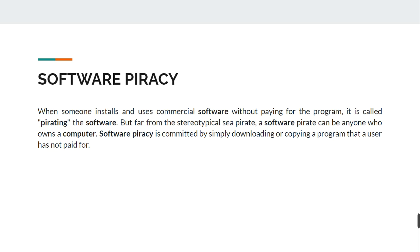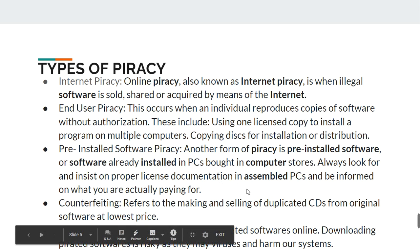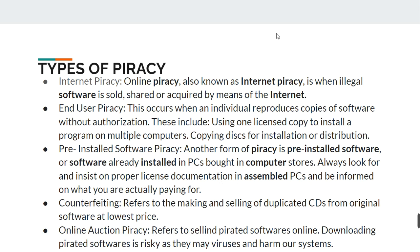We will now go through the types of piracy. The first is called internet piracy, also known as online piracy. Internet piracy is when illegal software is sold, shared, and acquired by means of the internet. A software is put on the internet illegally and can be downloaded and used by others without paying any price or obtaining a license.